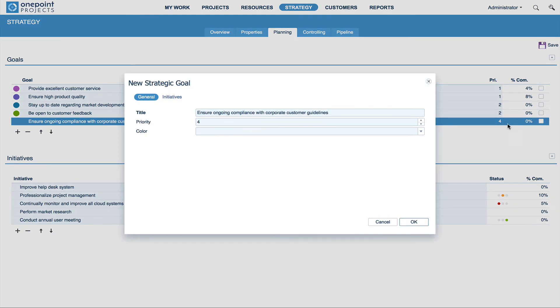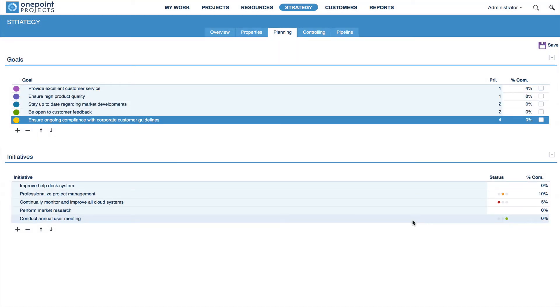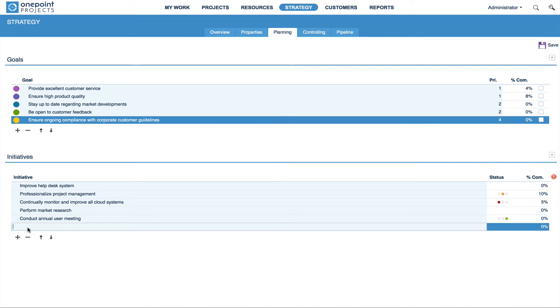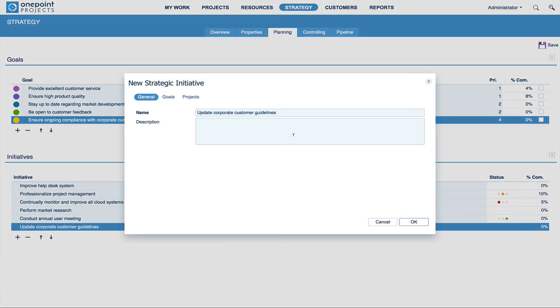By double-clicking on a non-editable area, you access the goal's details, where you can assign a specific color to your goal. Now let's create an initiative. This is basically done the same way. Access the initiative's details with a double-click and add a description.